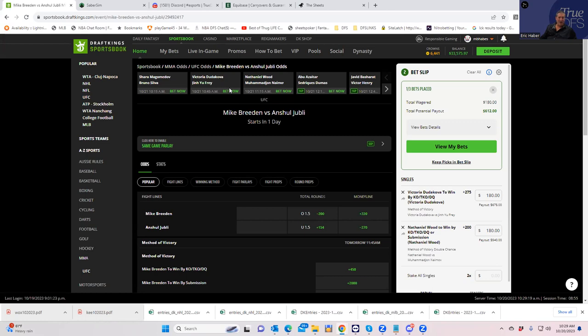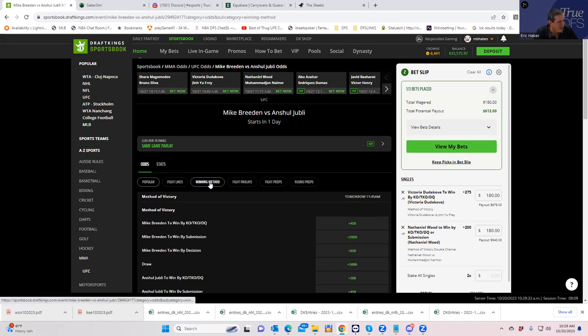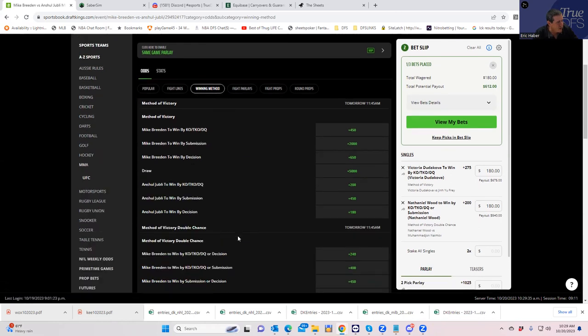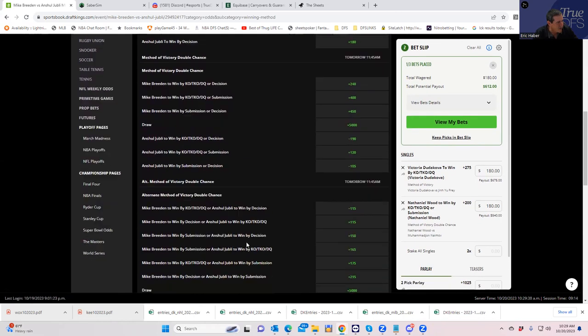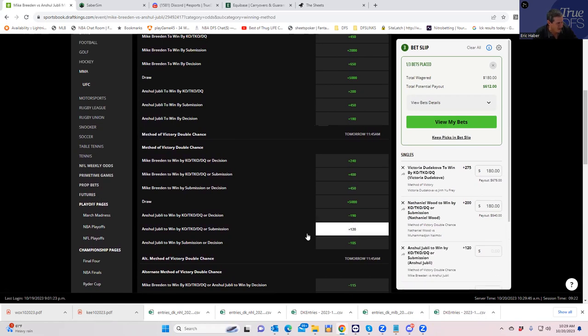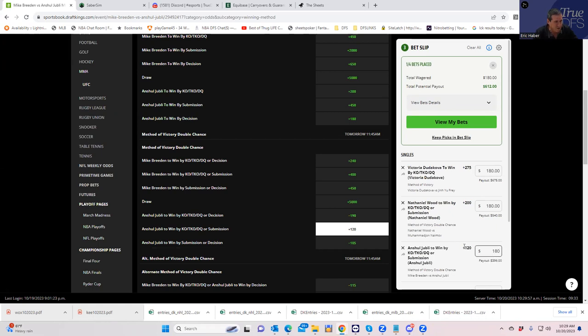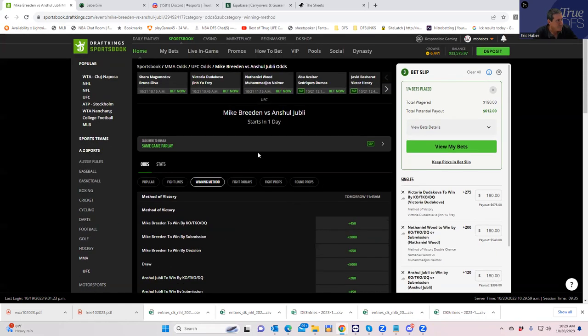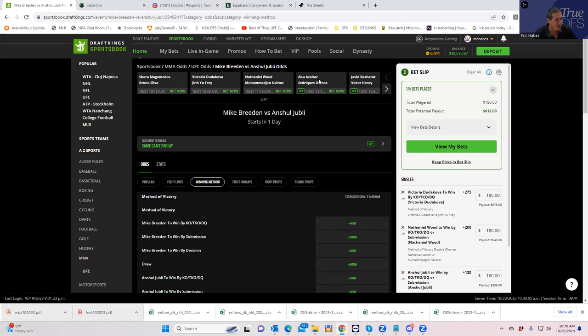So we will just take Anshul Jubilee inside the distance. And let's see what we're going to get for that. Probably not that much, but let's just see Jubilee inside the distance. I don't know whether it's going to be KO or submission. So we're going to try this one. How are you do this? This is a terrible line. Jubilee, who's like basically a fraud against Breeden, who's obviously the side. You're only getting 120 inside the distance. That's going to be terrible. So we're going to do it. All right, moving on.